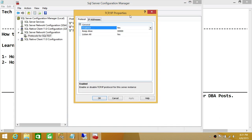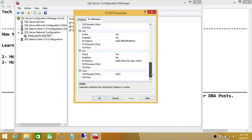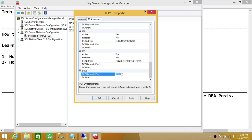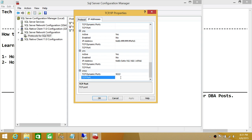The TCP/IP properties are now open. Go ahead and click IP Addresses, then scroll all the way down to IP All. You will see two rows: TCP Dynamic Ports and TCP Port. The first row is used if your SQL Server is using a Dynamic Port — in my case it's 9222. If SQL Server were using a Static Port, it would appear in the second row under TCP Port.